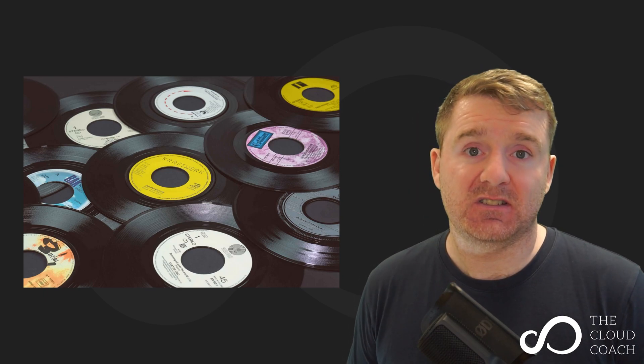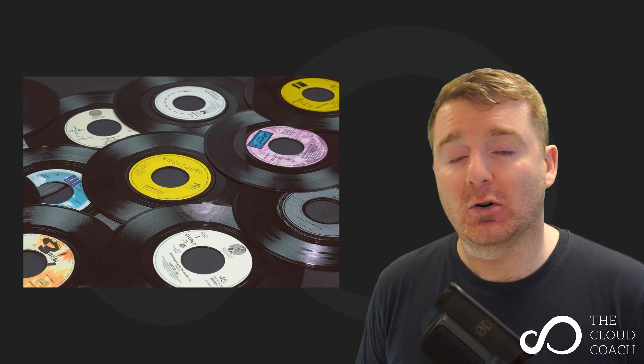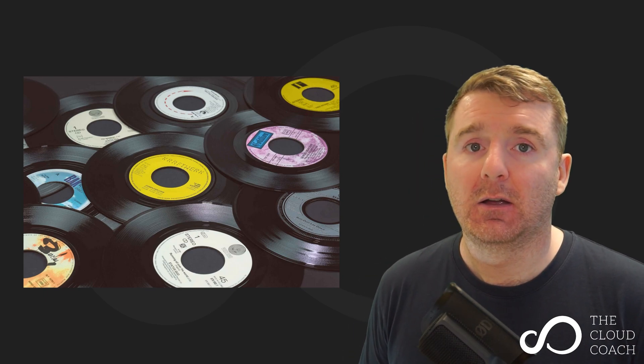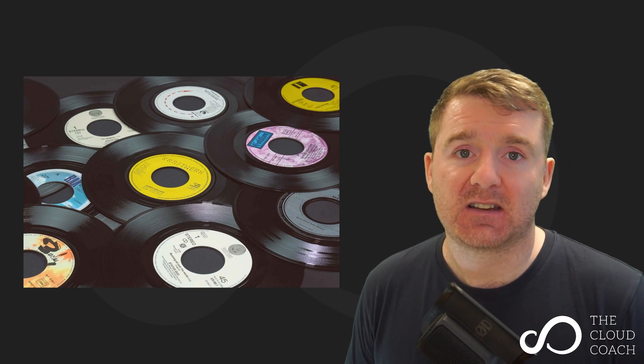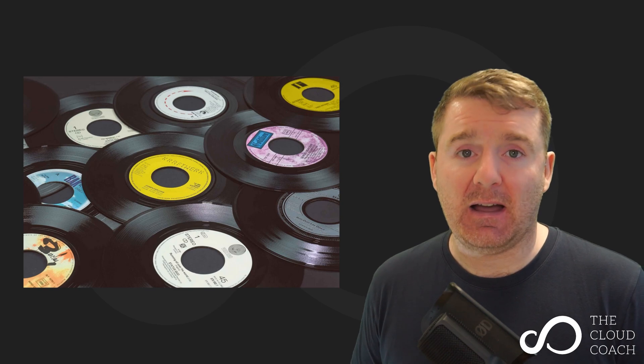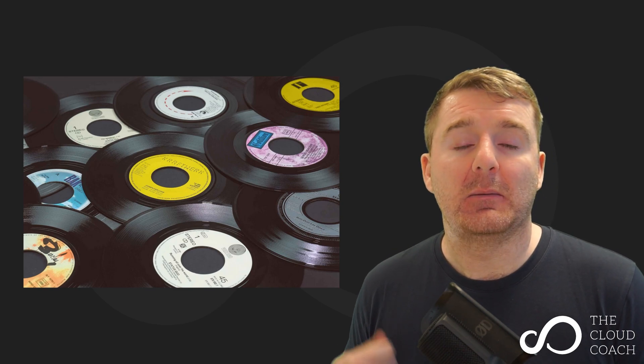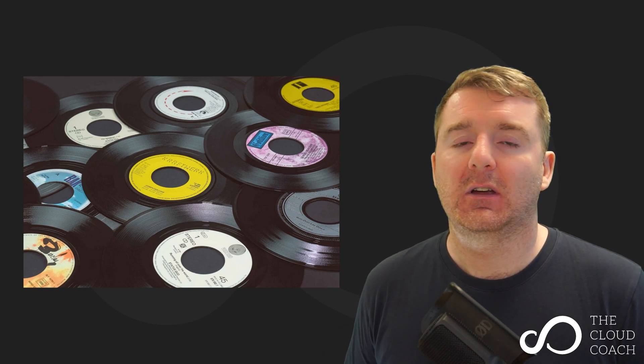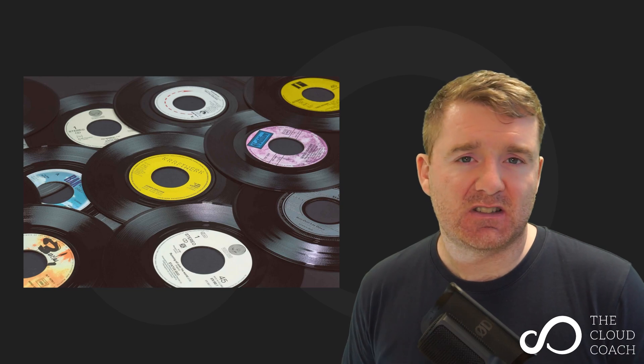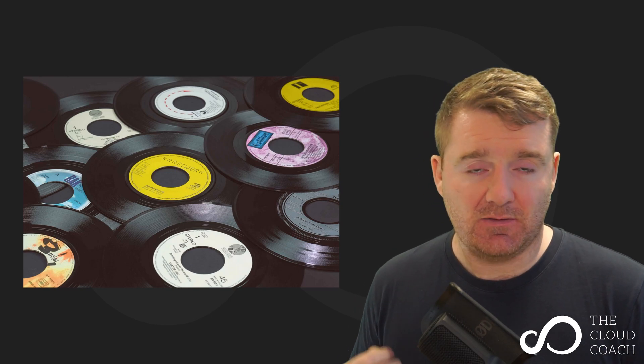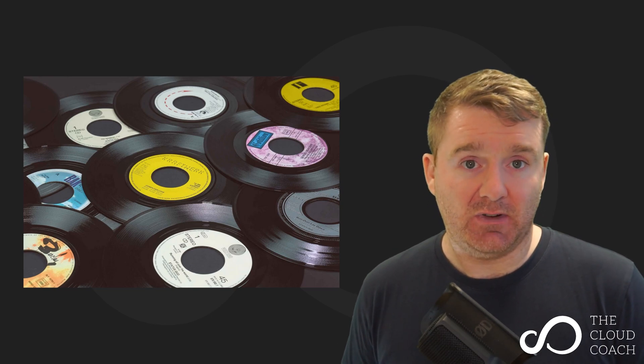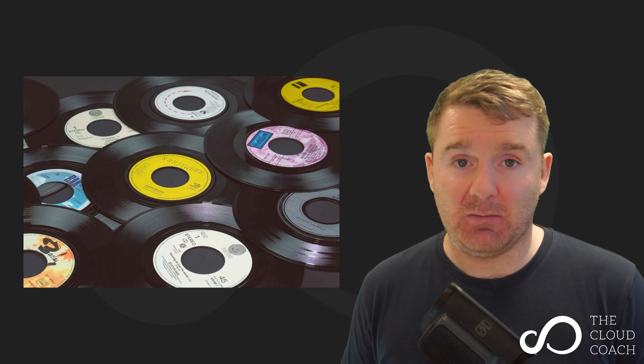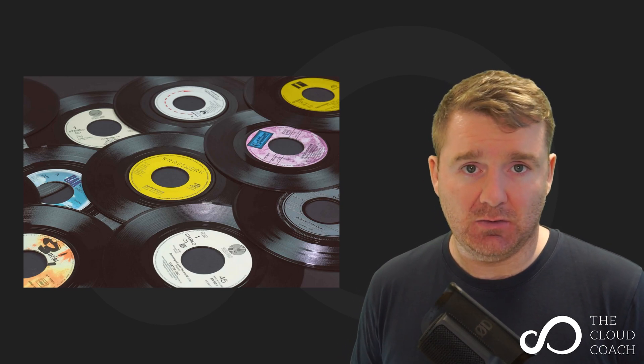So where does Packer come into this? Where does HashiCorp Packer come into this mix? Well, Packer can build those AMIs for us. So it is a tool. It's a very small tool. It's a very simple tool, yet it's an extremely powerful tool.